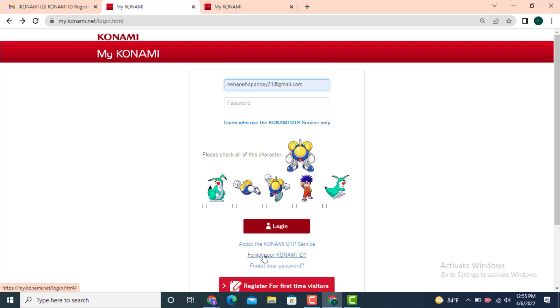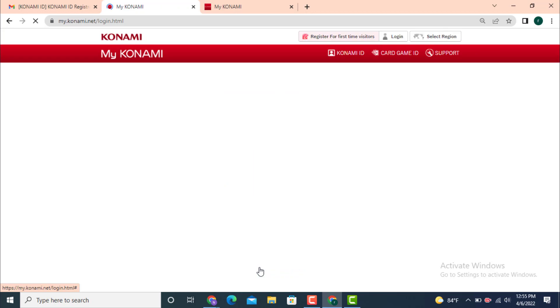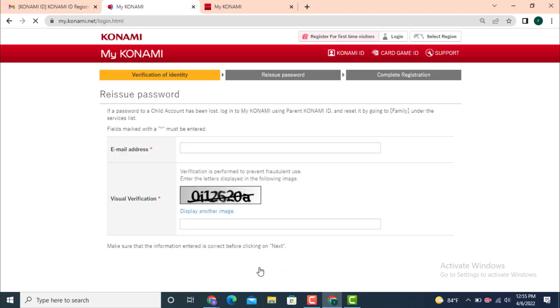Now, if you forgot your Konami ID, you can tap on 'Forgot your Konami ID'. As I've forgotten my password, I'll tap on 'Forgot your password'. This is one of the easiest and quickest ways of recovering your Konami ID.